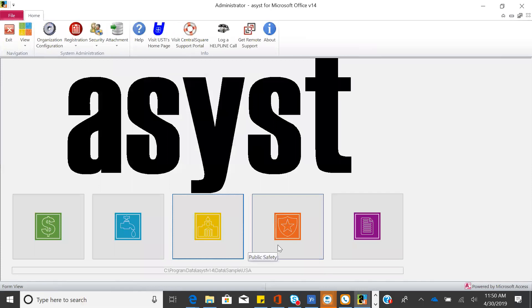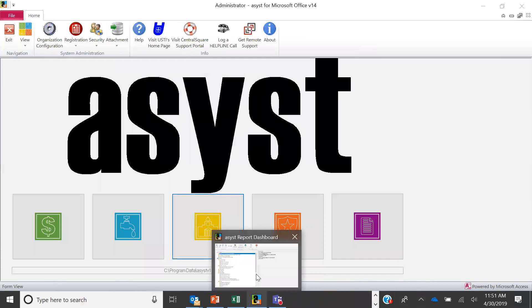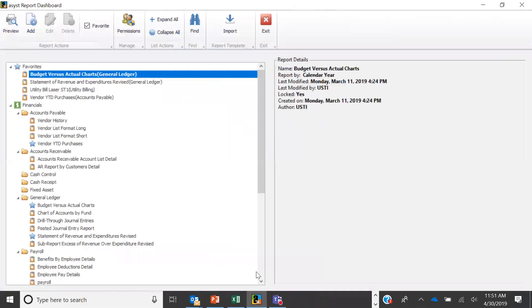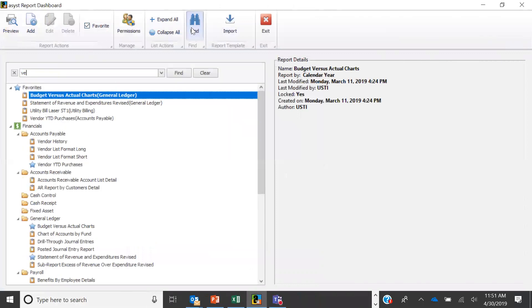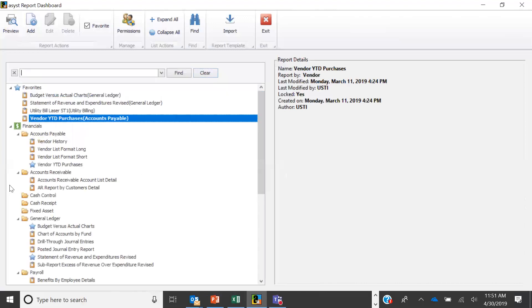We also have municipal courts and public safety. The last thing I want to show is our report designer — a repository for custom reports and files. We deliver it with some pre-built reports, and you can search by keyword or put favorites at the top, organized by product. I'll first show examples of reports created with this tool, then show how you can create any report.